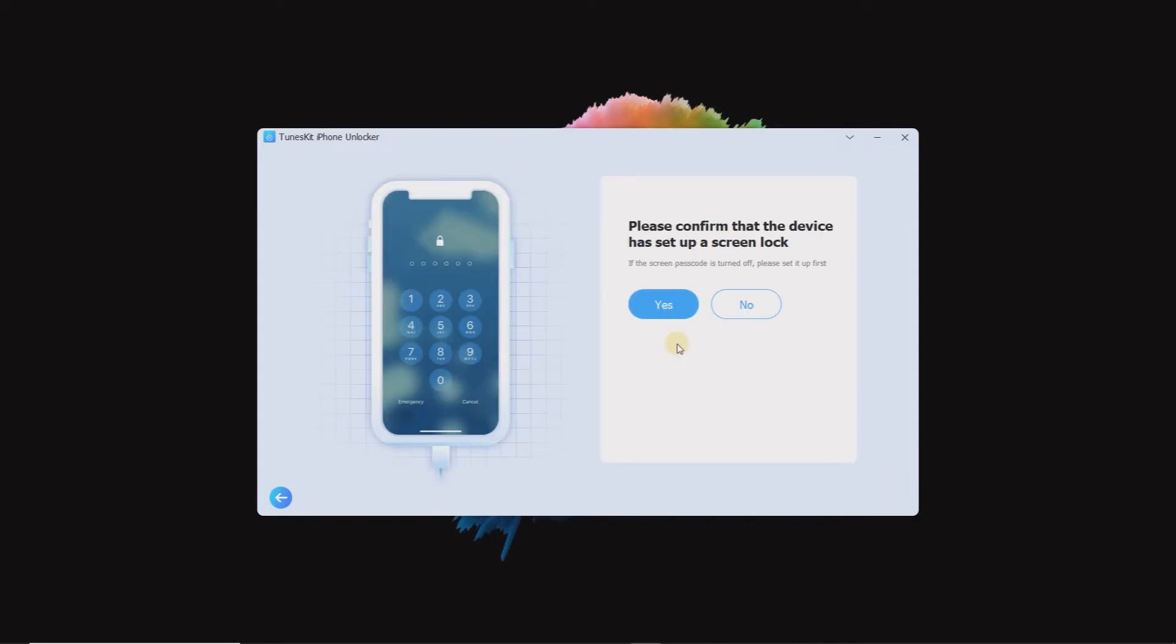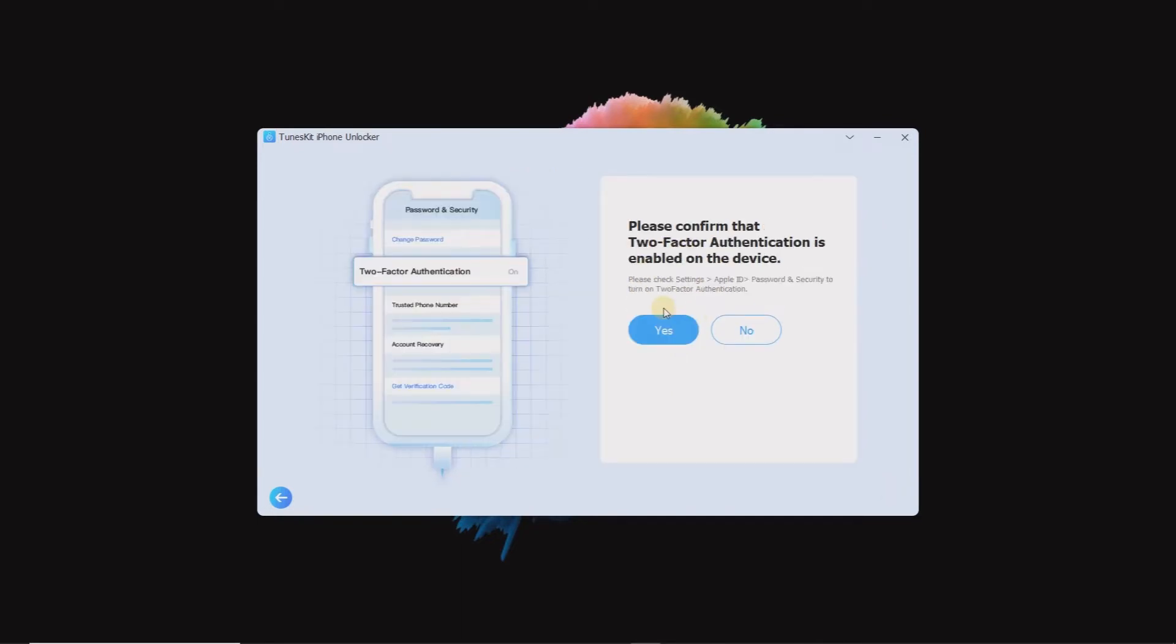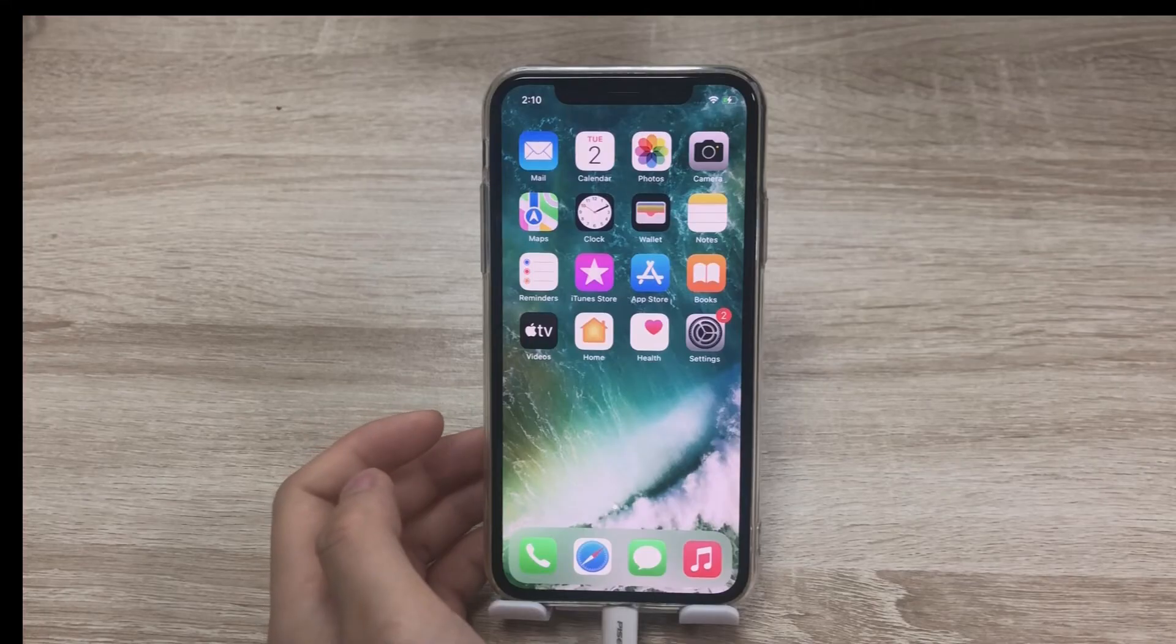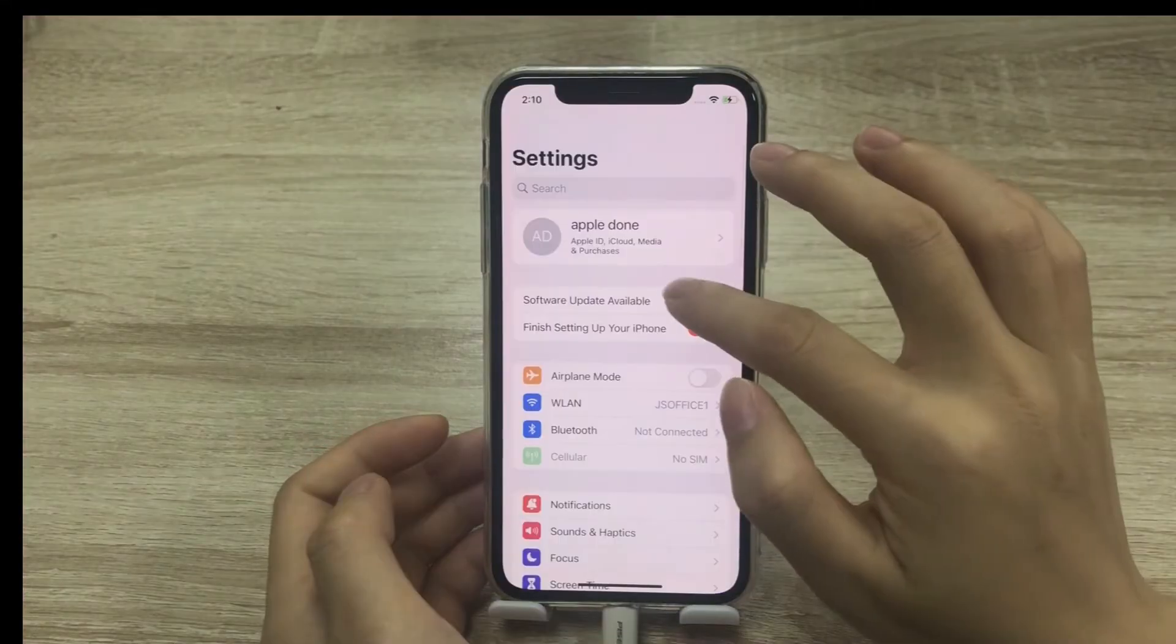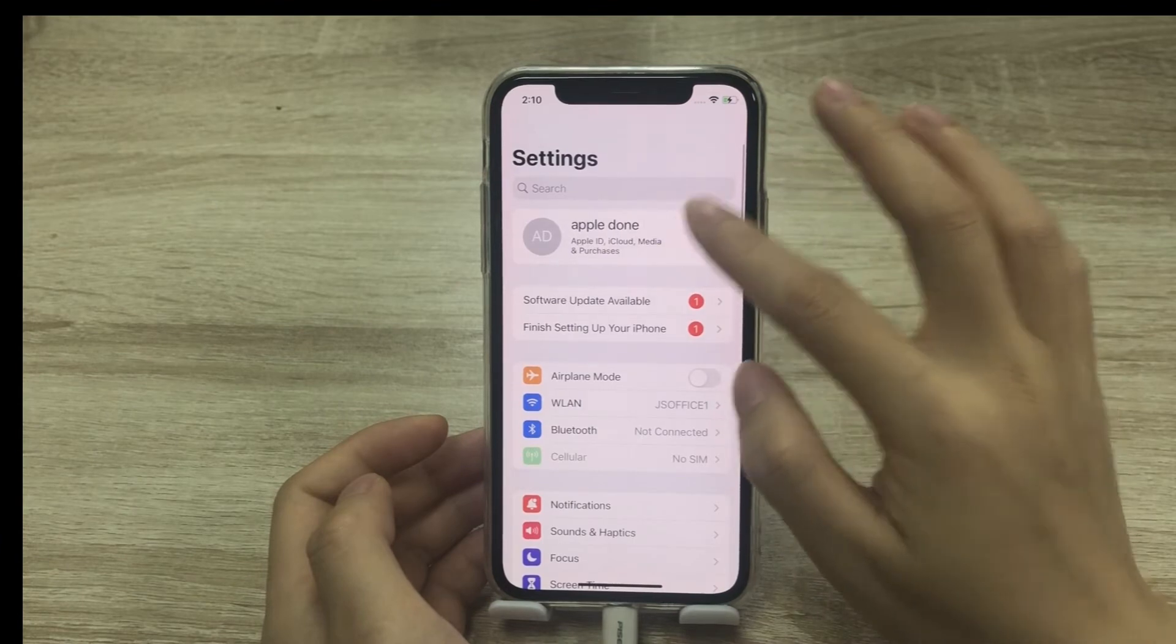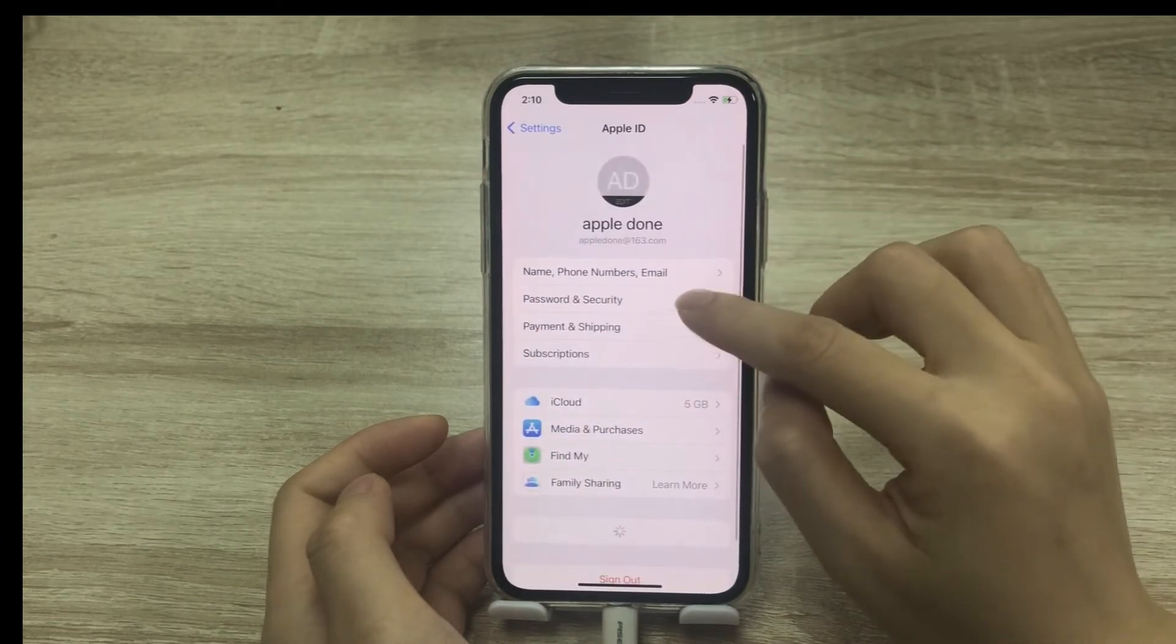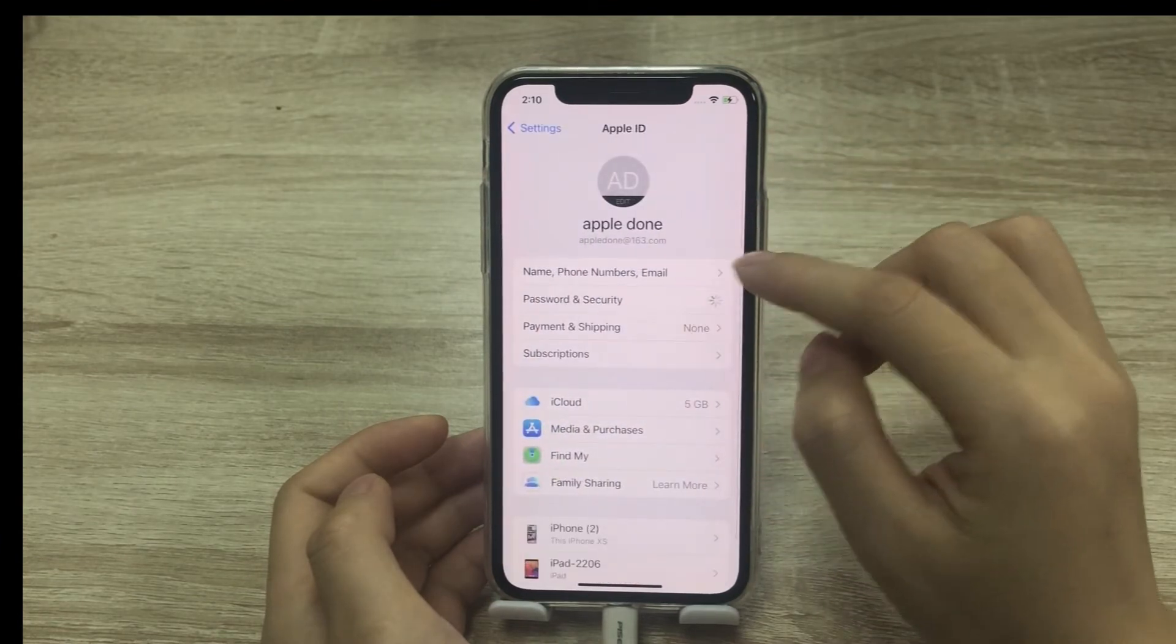Choose Yes if you already set up screen lock. Also choose Yes if two-factor authentication is enabled on your iPhone. For this step, you can go to Settings, then your Apple ID, then Password and Security.